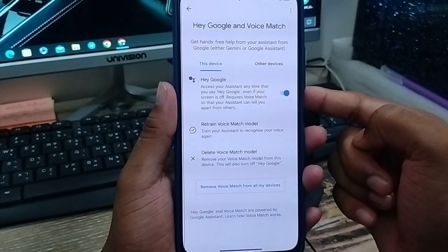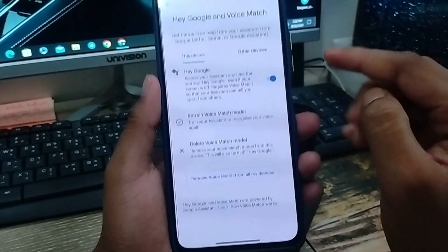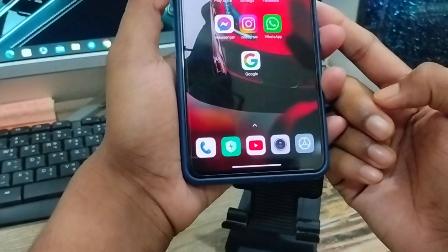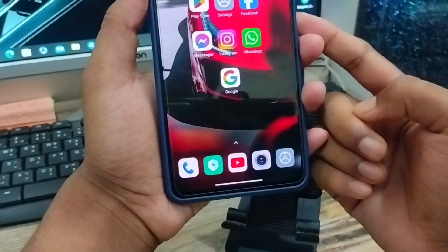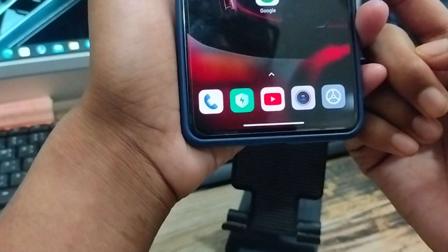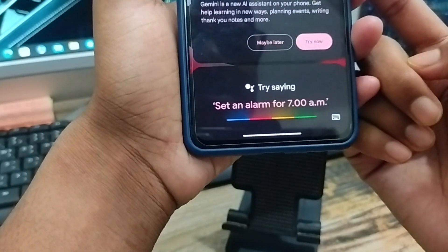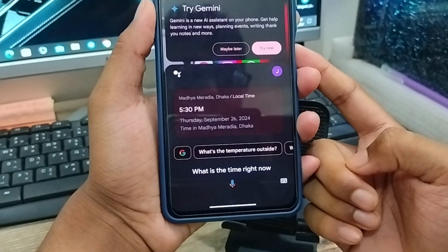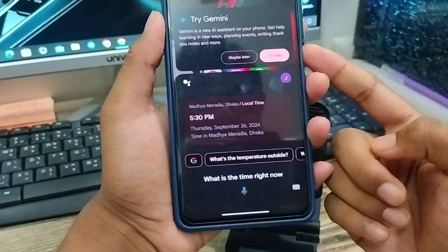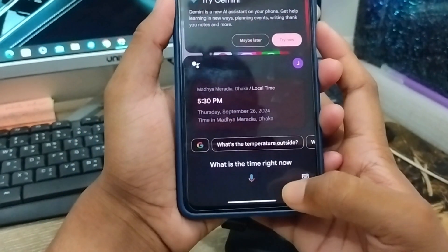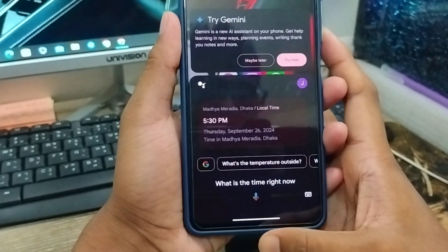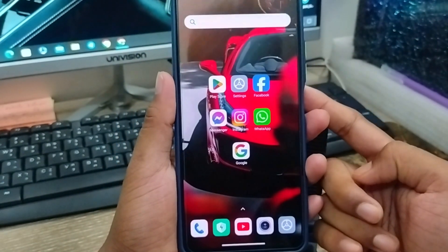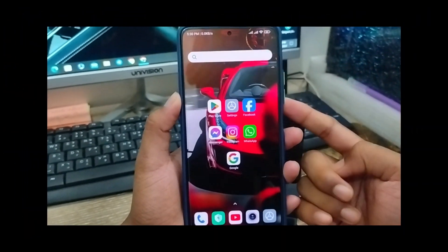You just follow all the steps carefully and it's going to be okay. Now as a live example, I'm going to say 'Hey Google, what is the time right now?' — it's 5:30. As you can see guys, that's the process of how to enable Google Assistant on any smartphone. If this video was helpful for you, don't forget to subscribe to my channel and stay with us, thanks for watching.